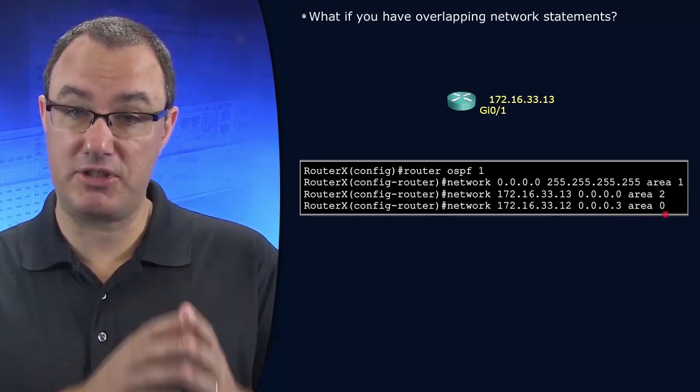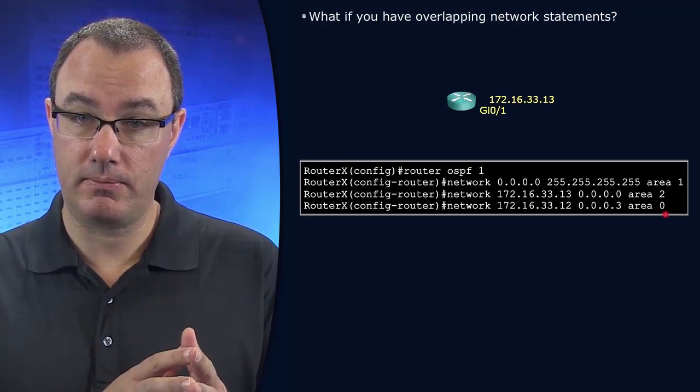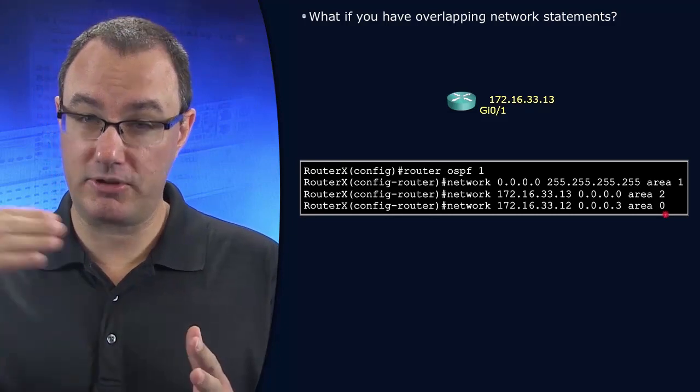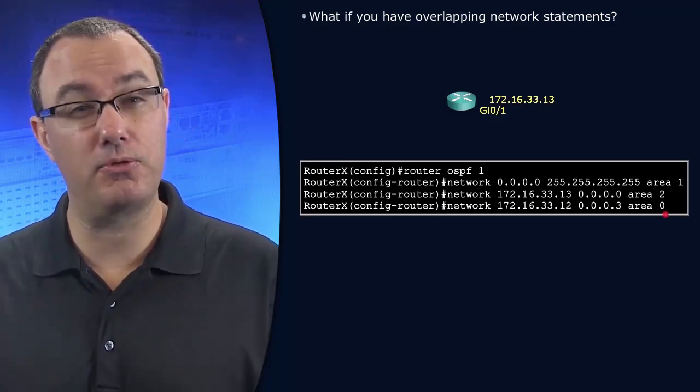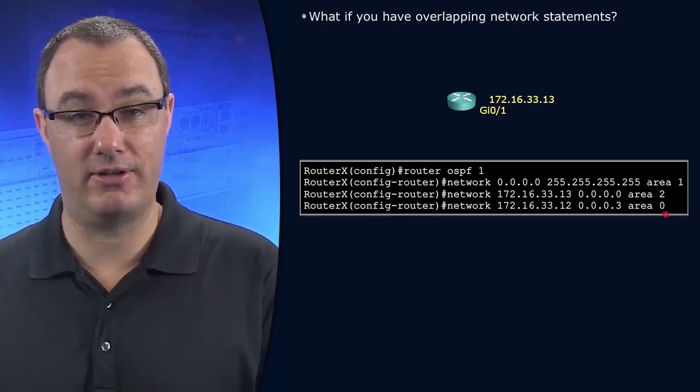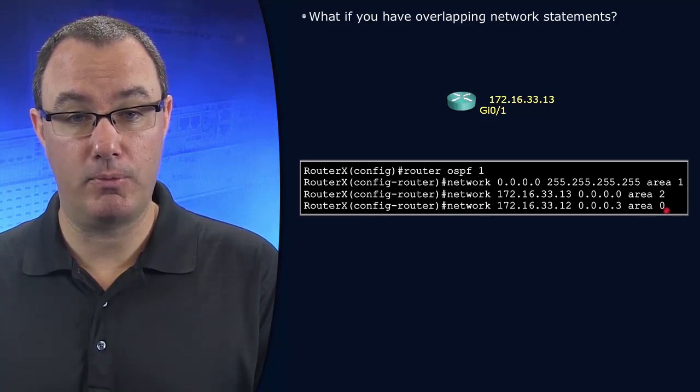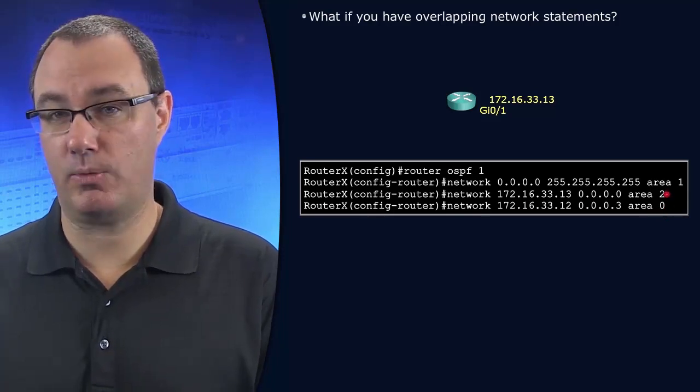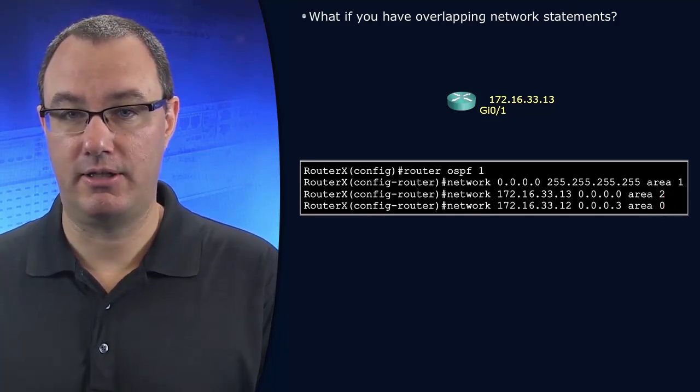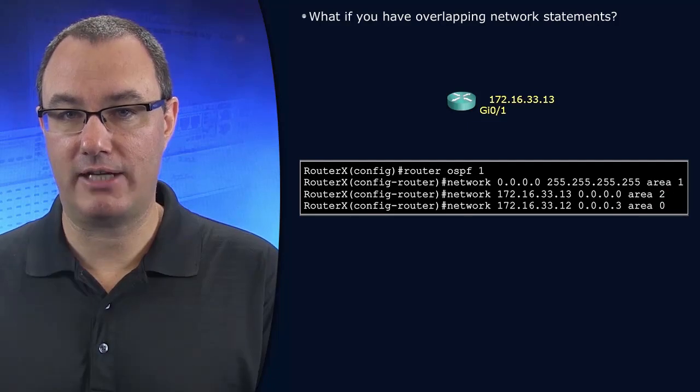Is it the most specific network statement with the most specific wildcard mask? Or is it the most recent? Because we have a more recent but less specific network statement. I think we can figure this out.